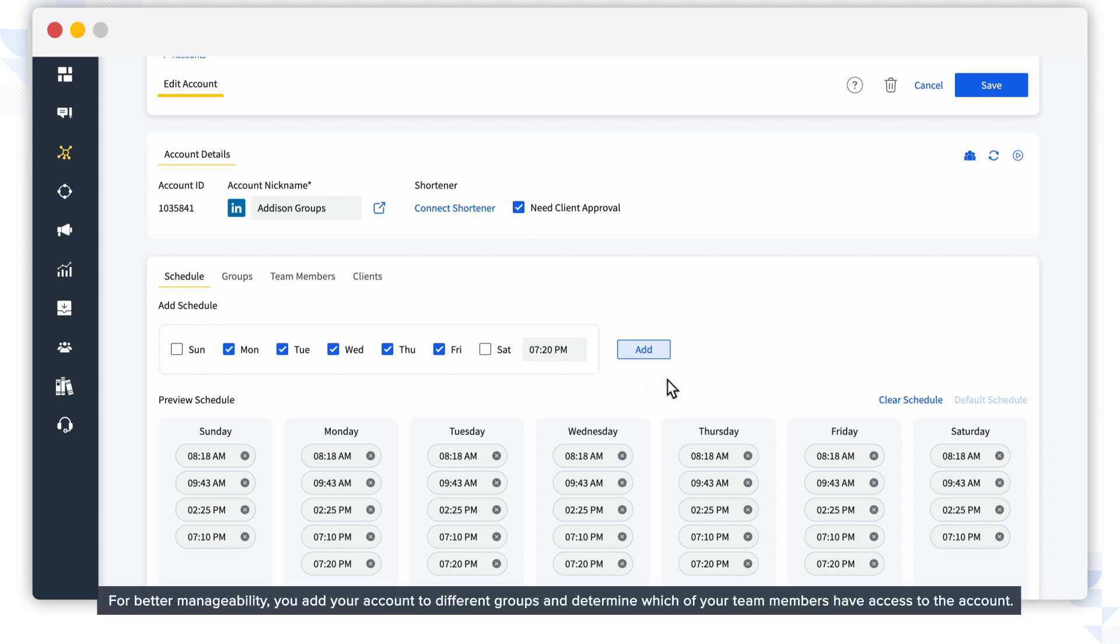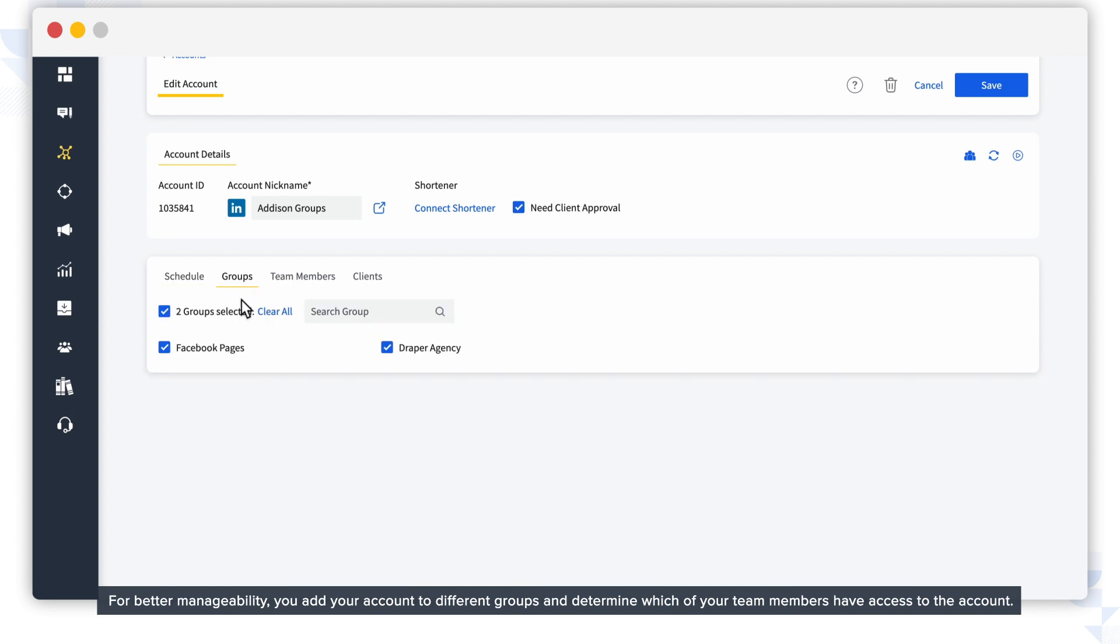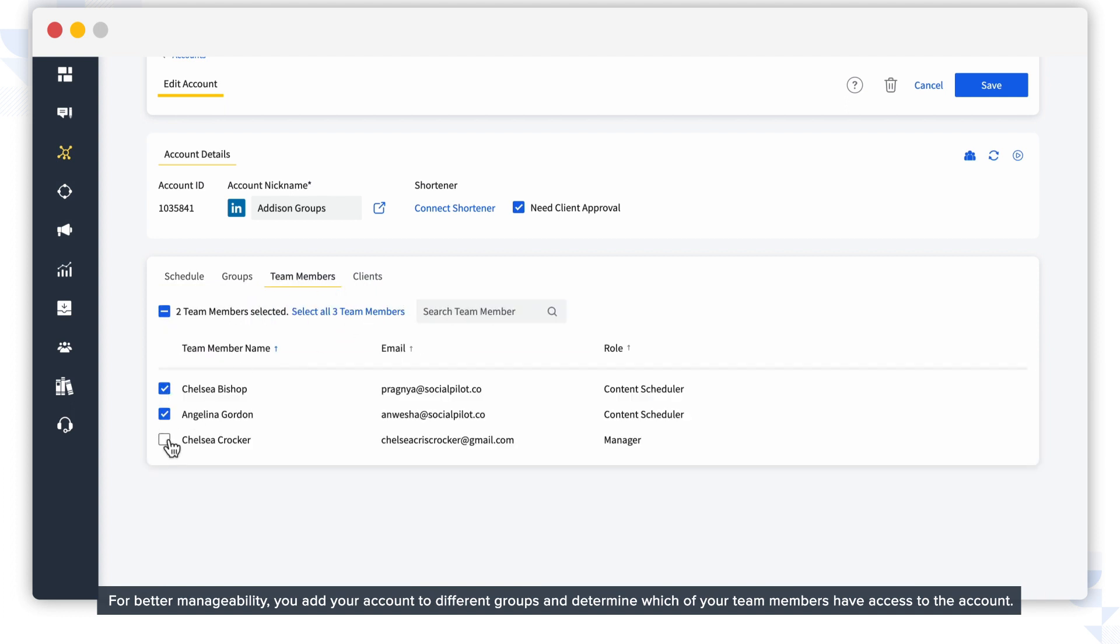For better manageability, you can add your account to different groups and determine which of your team members have access to the account.